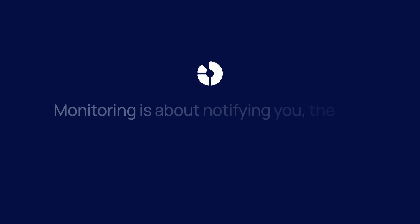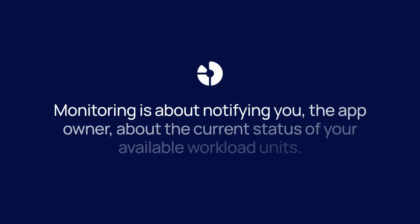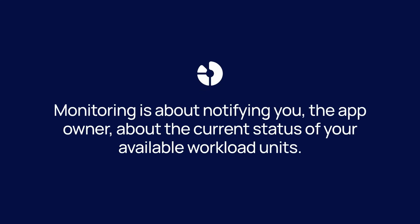Let's now look at the tools we have for monitoring. Monitoring is about notifying you, the app owner, about the current status of your available workload units. It's important to be proactive with measuring so you know exactly what you might need to closely monitor.